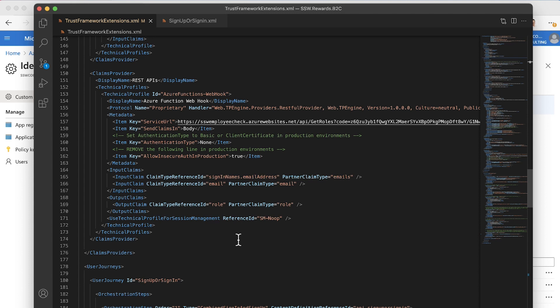You'll notice here that we're using a standard Azure websites URL. This was a quick and dirty solution for us, but you can customize that. You can use a custom URL. You don't have to use Azure web functions. It's just a REST call. It does what's called a claims exchange. By that we mean you give it an input claim and you get an output claim.